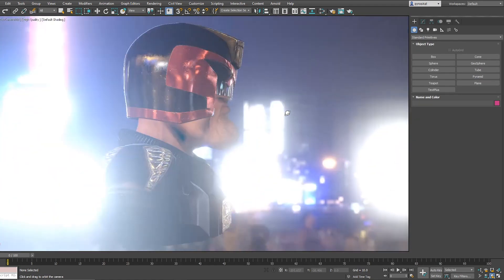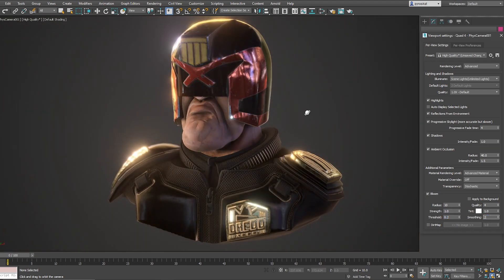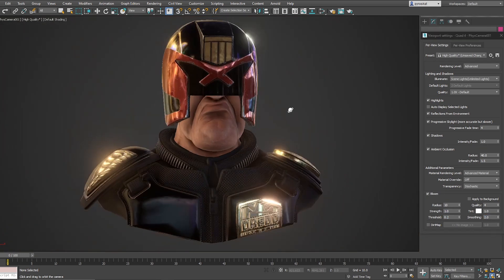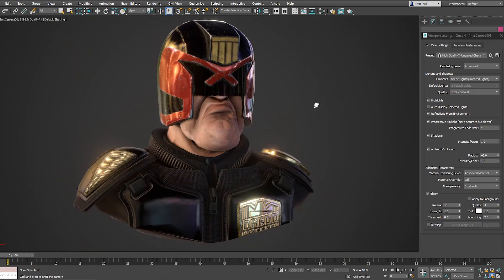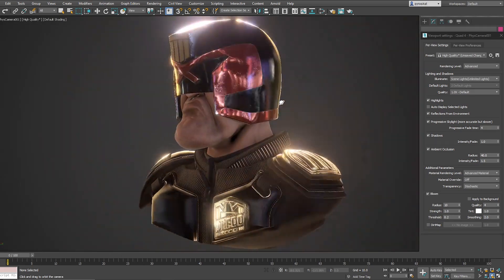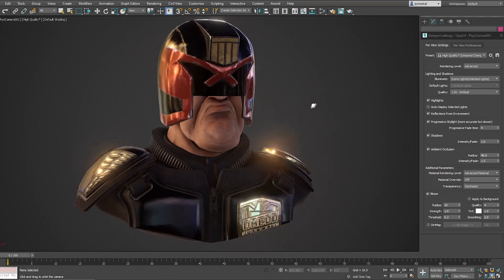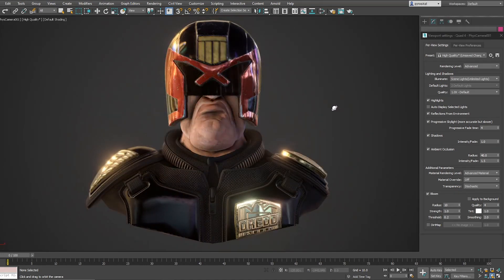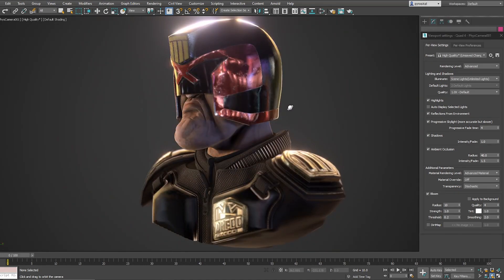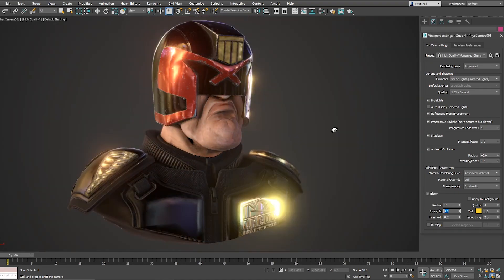And that's pretty much it for this video. You know that the 3ds Max viewport keeps improving with each version of 3ds Max, so you have something else to play with now, and you can see the rest of the video where I have different examples showcasing it.